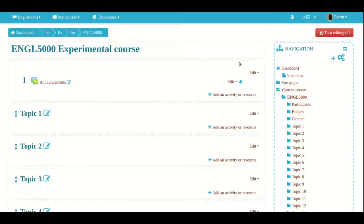Hello, my name is Darren Thomas. I am the Director of Educational Research Techniques. In this class today, we're going to learn some of the details about how to add a graded item to the gradebook in Moodle.